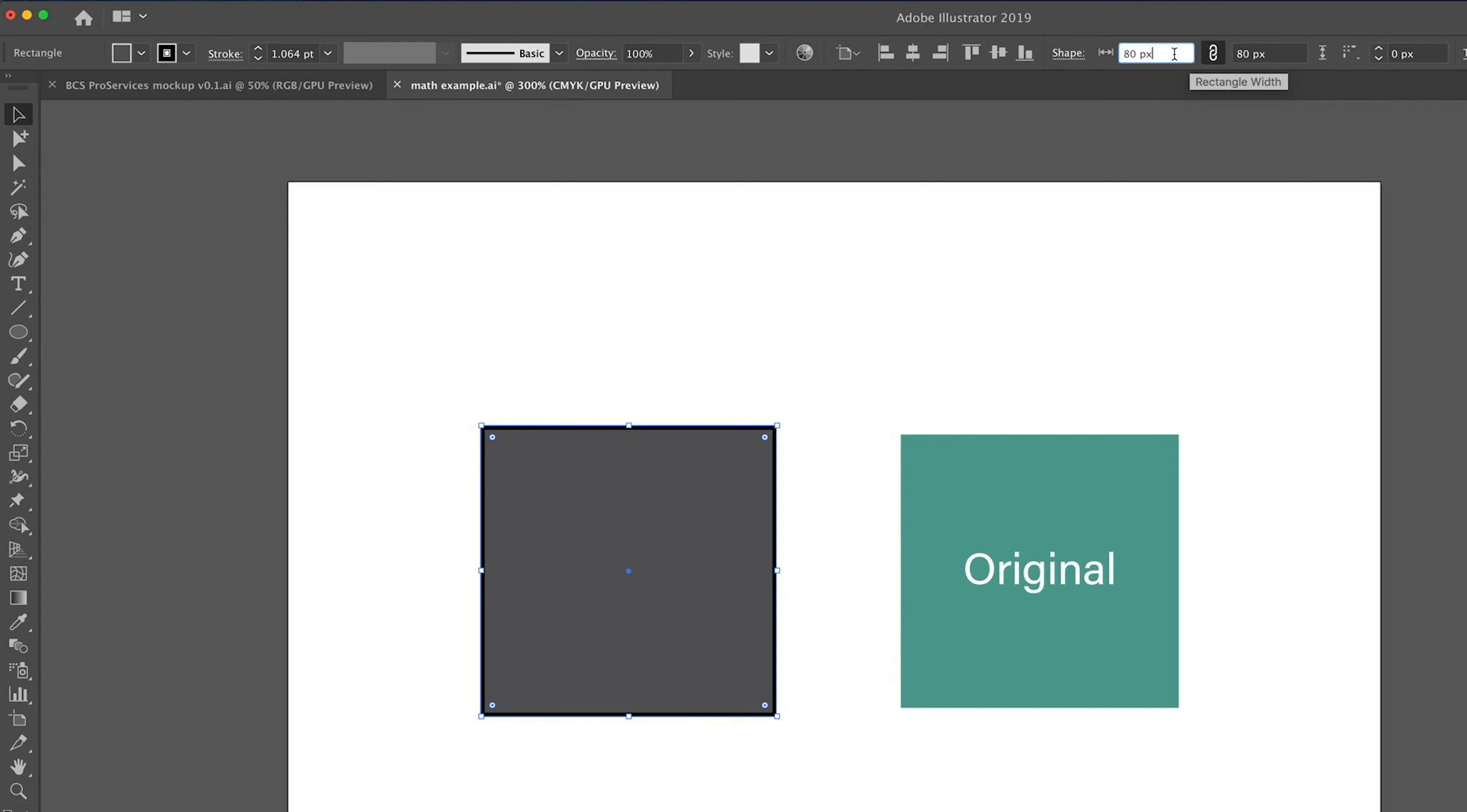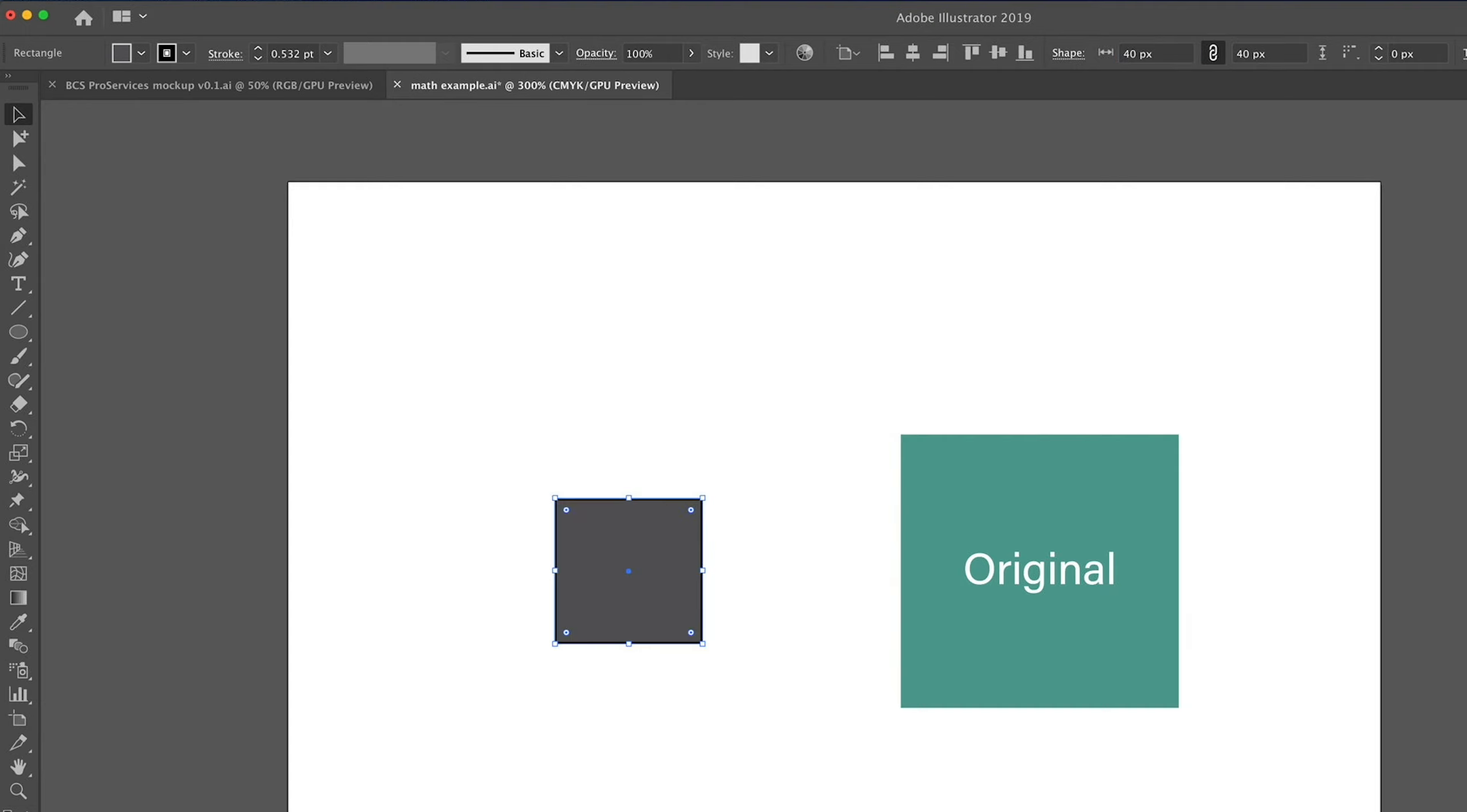But what if we want this to be half the size? You can enter a forward slash, which will be dividing. And if you then type 2, that will be half the size. So we press enter, and voila, we get the value of 40. So now it's half the size.